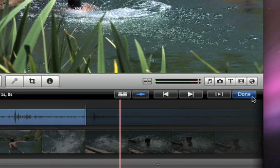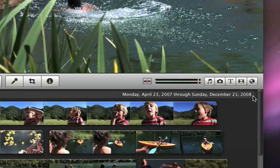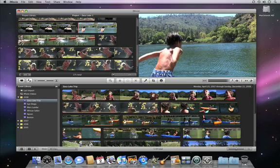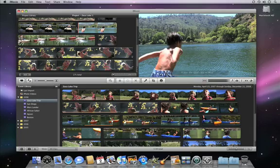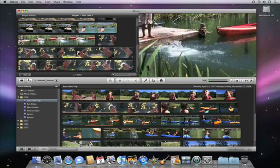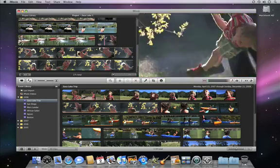When you're finished, click Done, and the changes are incorporated into your project. With advanced tools for making precise edits, iMovie makes it easy to get professional looking results.